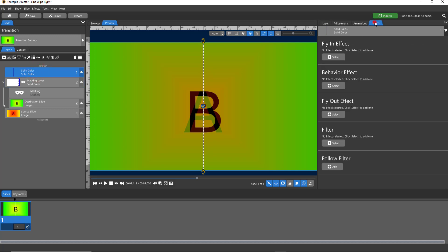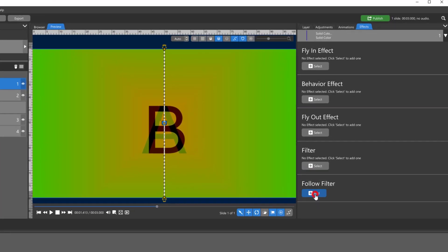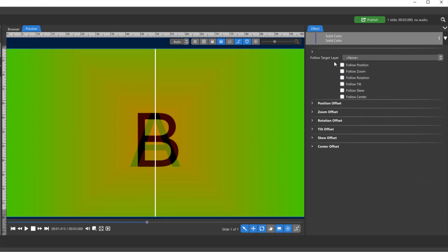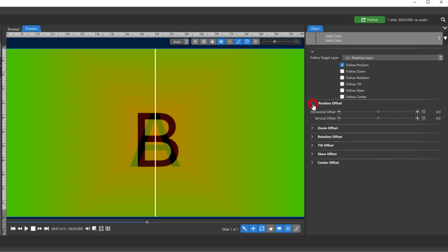Come over to your Effects tab and click on the follow filter. Down here at the bottom you're going to add a follow filter. You're going to choose a target, which is your masking layer, and we're only going to follow its position. Right now the white line is in the center and we actually don't want that. We want our line to be on the very edge because our mask is going to move from all the way off screen to all the way on screen, and we want the line to stay with its front edge.